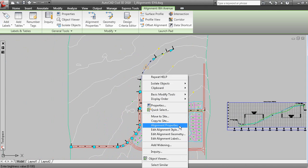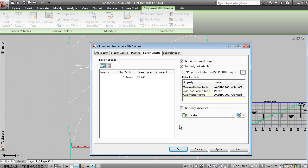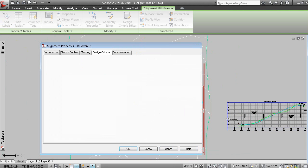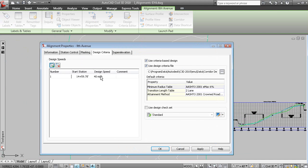Under the Design Criteria tab, you can see that we've assigned a design speed of 40 miles per hour. And we've turned on the use of criteria-based design and referenced a particular design criteria file.